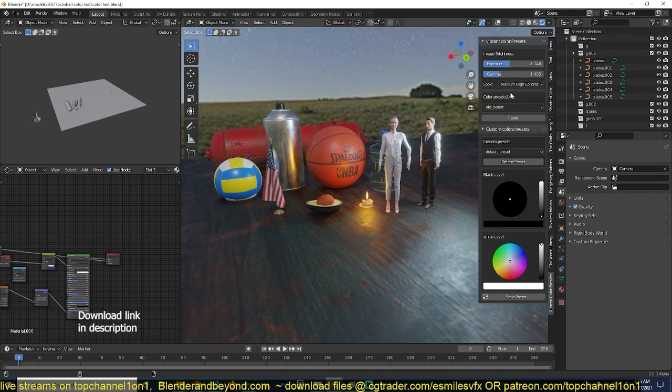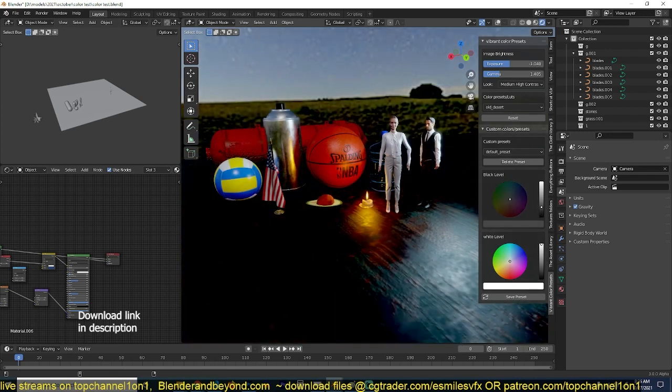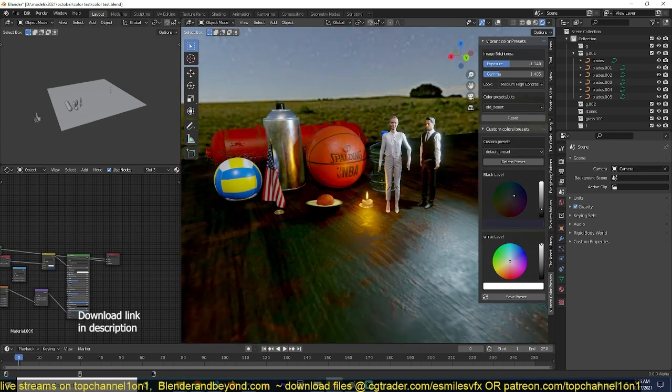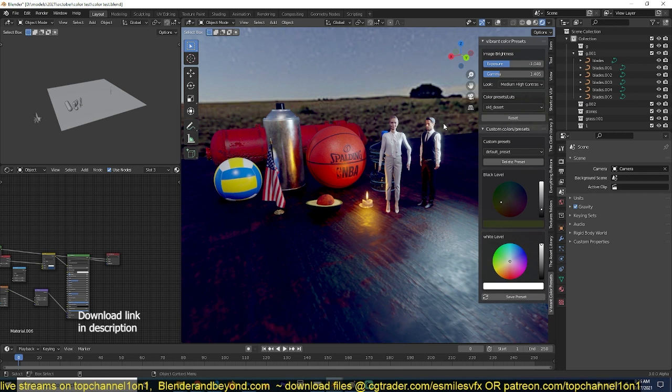So this is the add-on. It's under the Vibrant Presents panel. And you just have to come in here. If you want to use custom colors you have set up yourself, you can just come in. It works in real time. It works in Eevee. It works in Cycles.